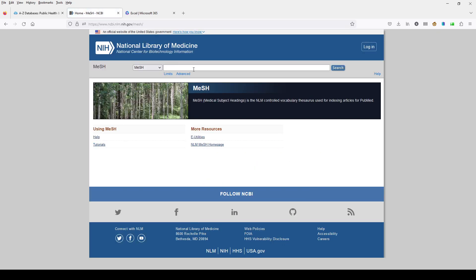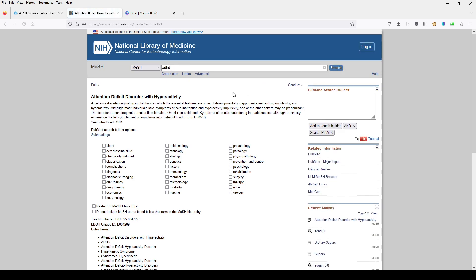Our search box is up at the top, and I'm going to stay with our earlier search for ADHD. So put in ADHD. I'm going to run this search, and we have here the medical subject heading for ADHD, which is Attention Deficit Disorder with Hyperactivity. We have a scope note here that comes from the DSM-5, and we can see that this term was introduced in 1984.